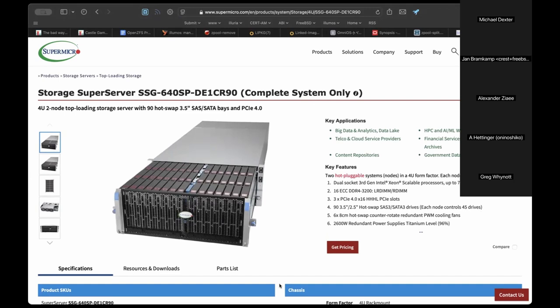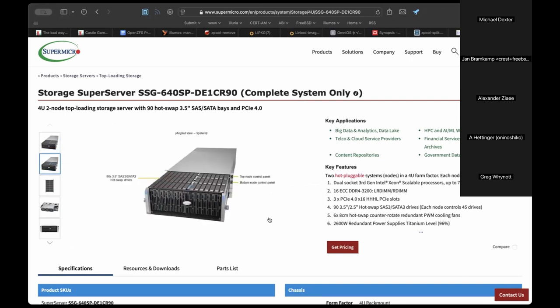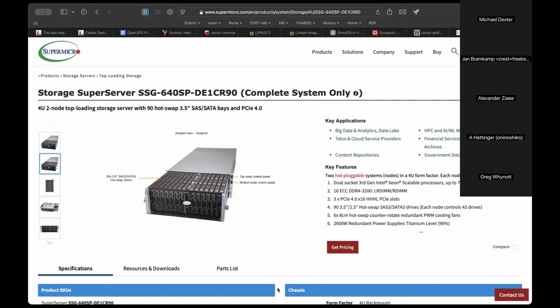Oxide did an interesting Oxide and Friends episode about their storage layer. They have a three-way mirrored block storage layer where the lower half is ZFS — one zpool per device — with software on top, if understood correctly.